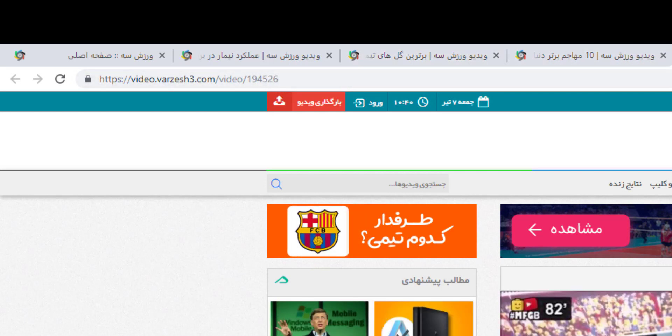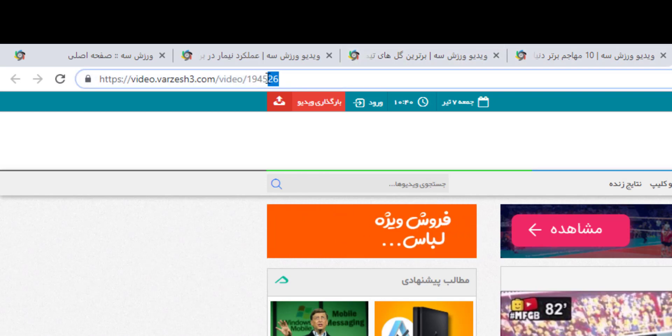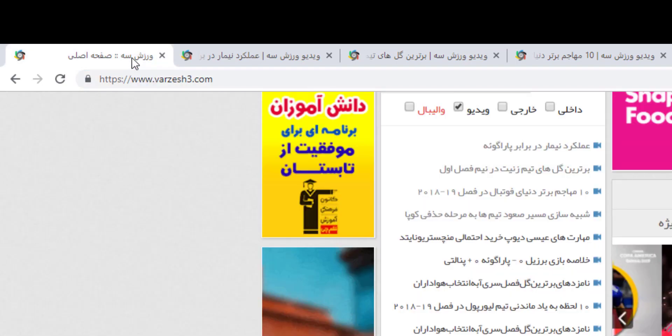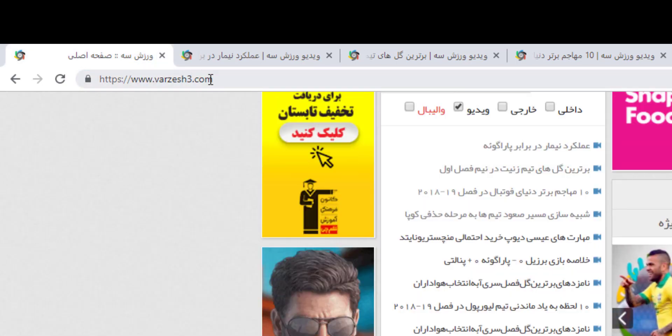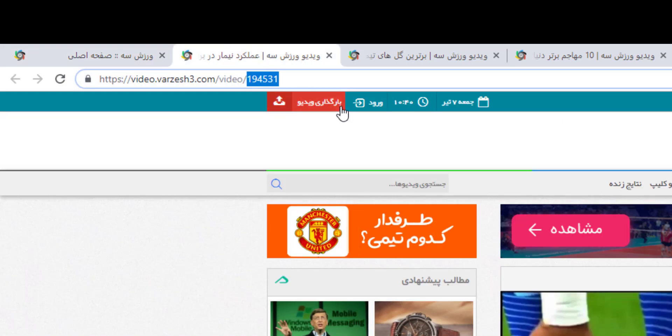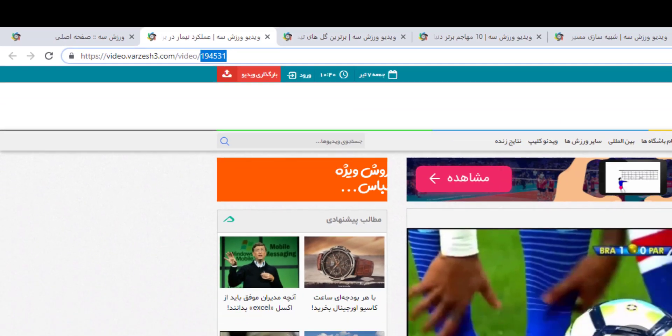194568. It seems like only this number is changing and increasing by one or two. So by having this website, we can make a loop and go through all the videos.